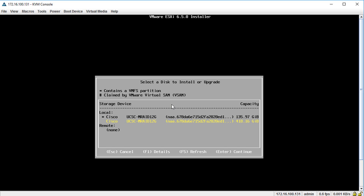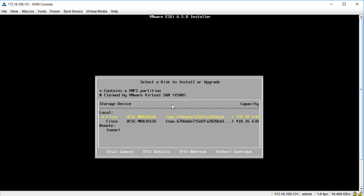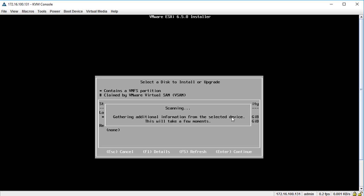Once it scans for available devices, this is the next screen where you choose the hard disk for the operating system install. If you watched the previous video where we provisioned our UCS server, we created two virtual disk groups: one RAID 1 group as our boot disk at 135GB, and another for storage at 400-plus gigs. We'll highlight the 135GB and hit Enter. You move around with the arrow keys — no mouse clicking — and keyboard commands are shown at the bottom.